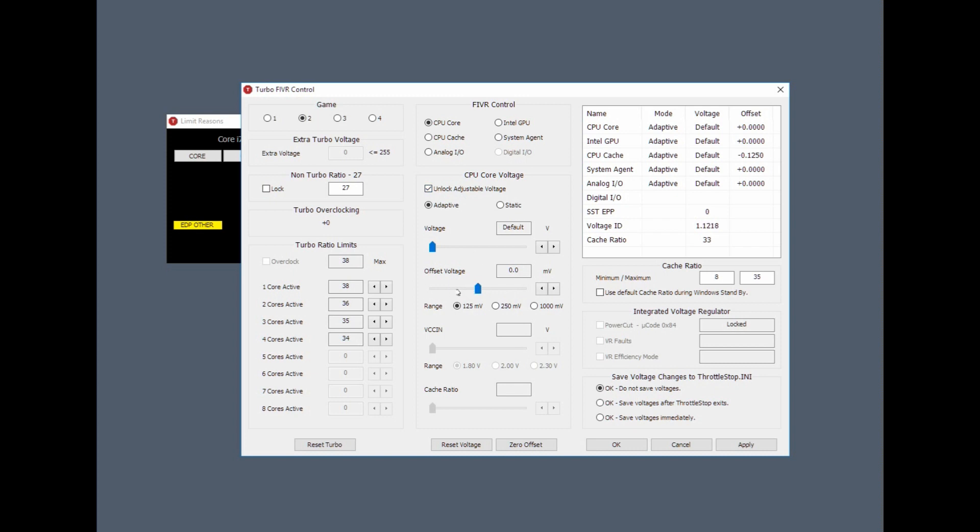But what you have to do, and this is vitally important, is for the CPU cache you have to apply exactly the same offset voltage. So select CPU cache and make sure that's 125 as well.